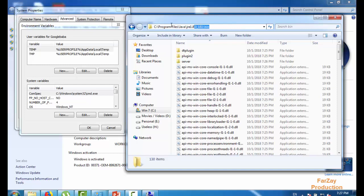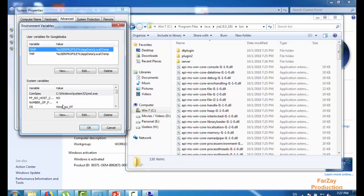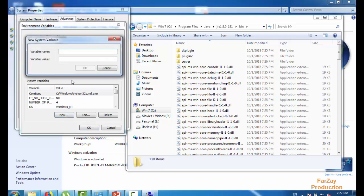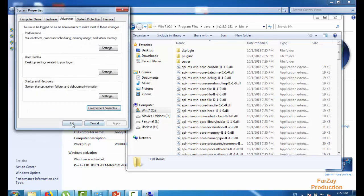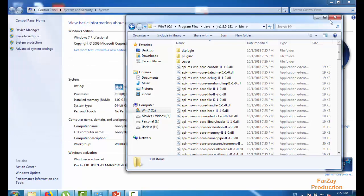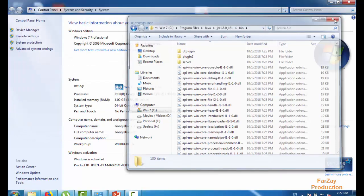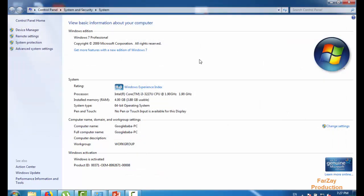You have to copy this address and then come back here. Add, write JAVA underscore HOME. Click here, paste the address and click okay. Now okay, okay, and now you have to restart your computer.